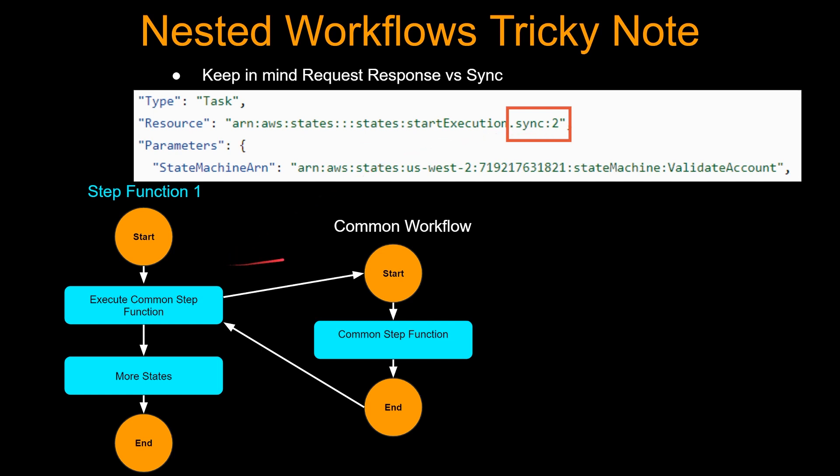execute this common workflow, but step function one will wait till this execute common step function step is done. If you don't put this dot sync colon two, it is just going to fire this common workflow and then proceed.